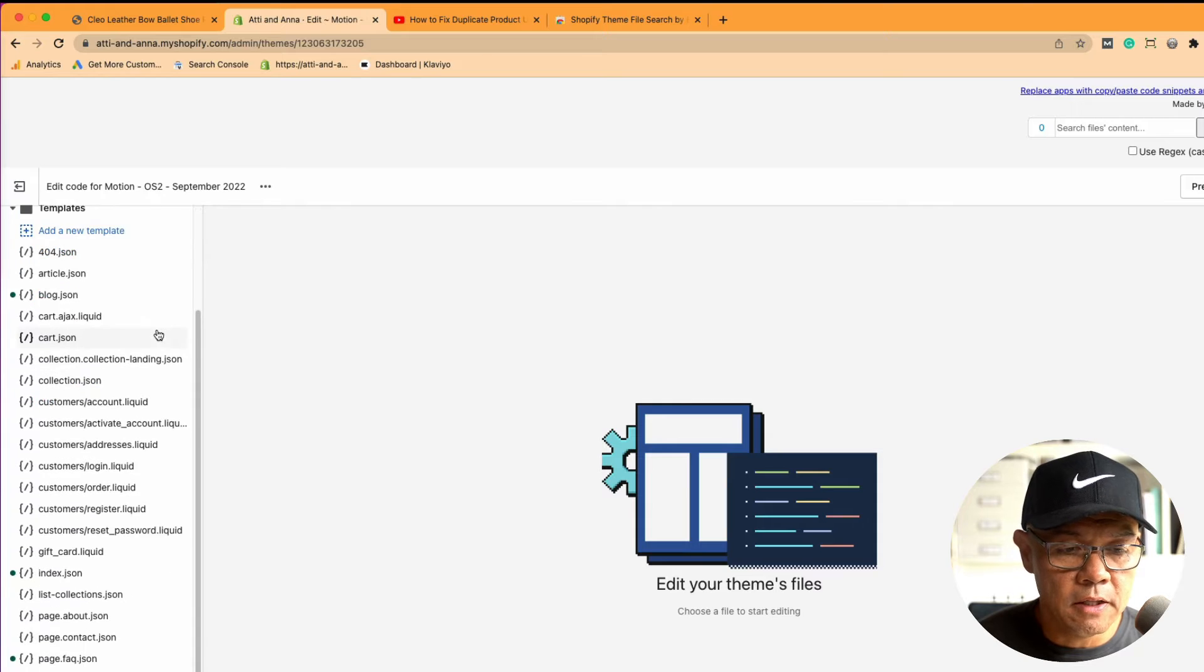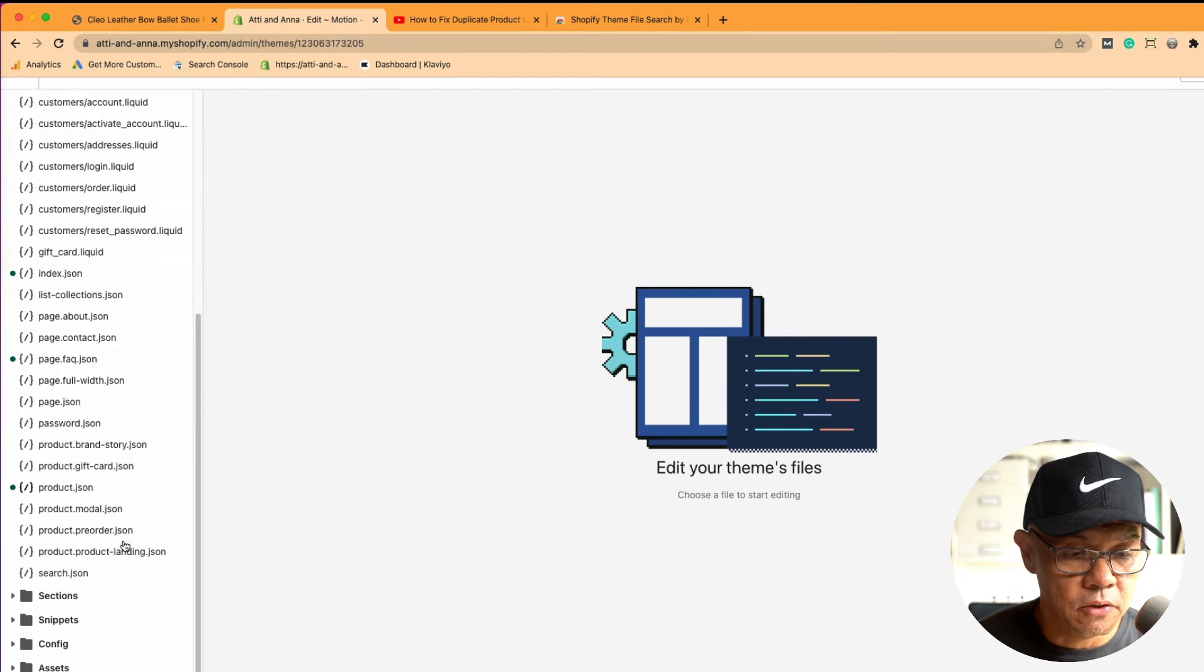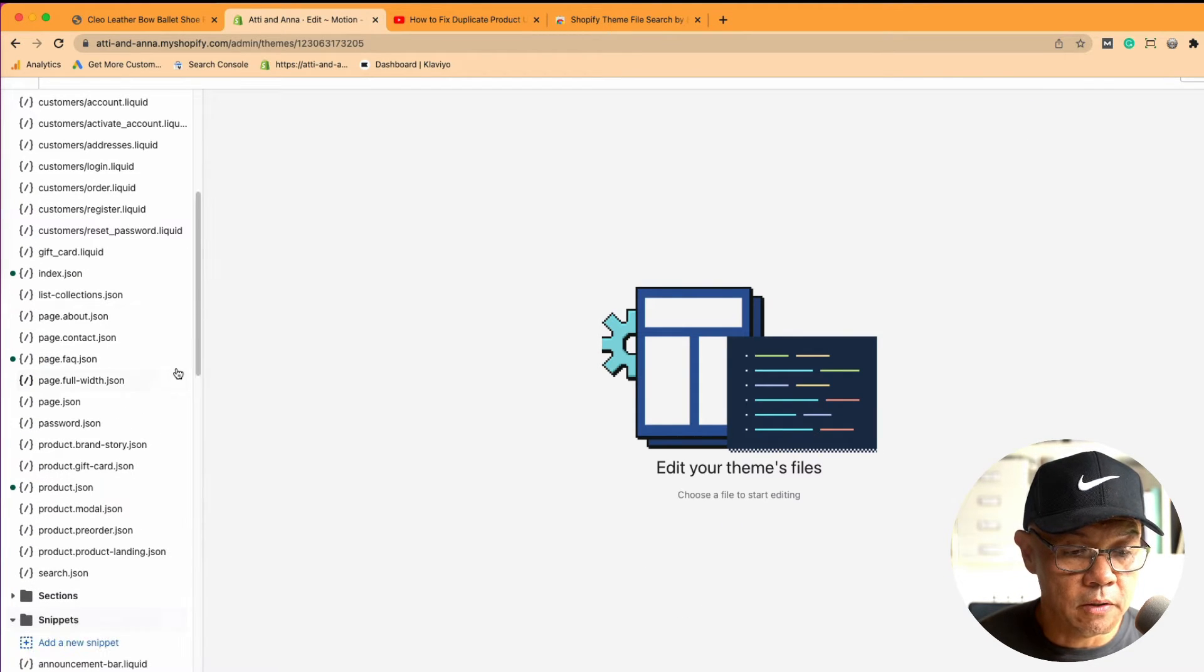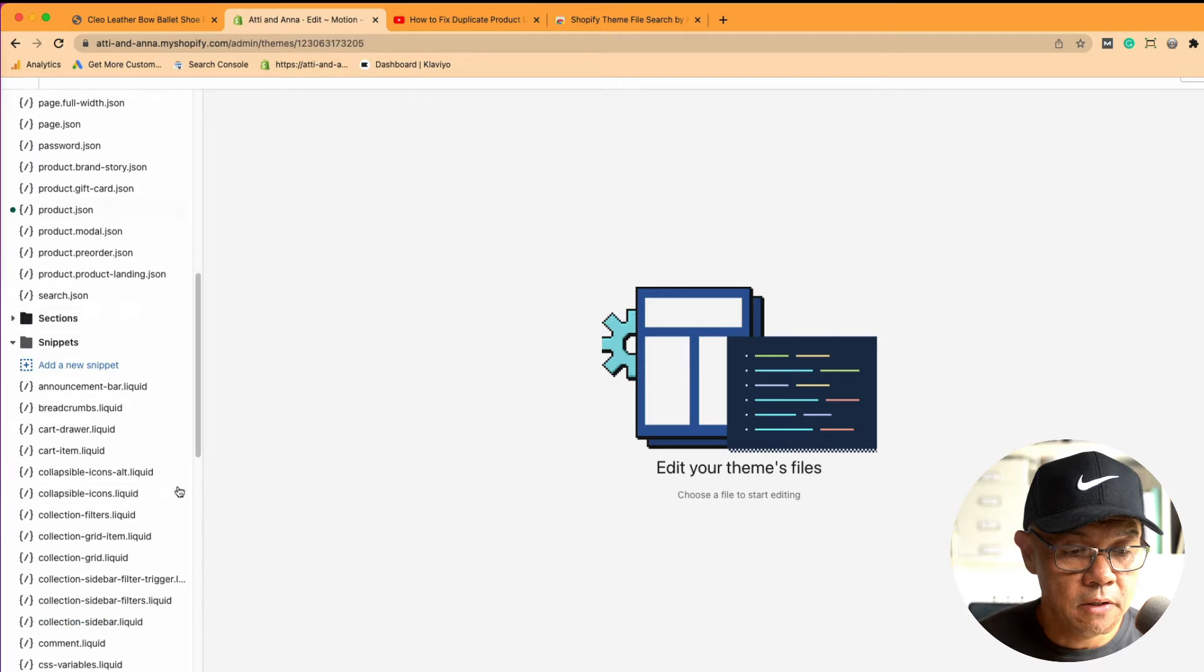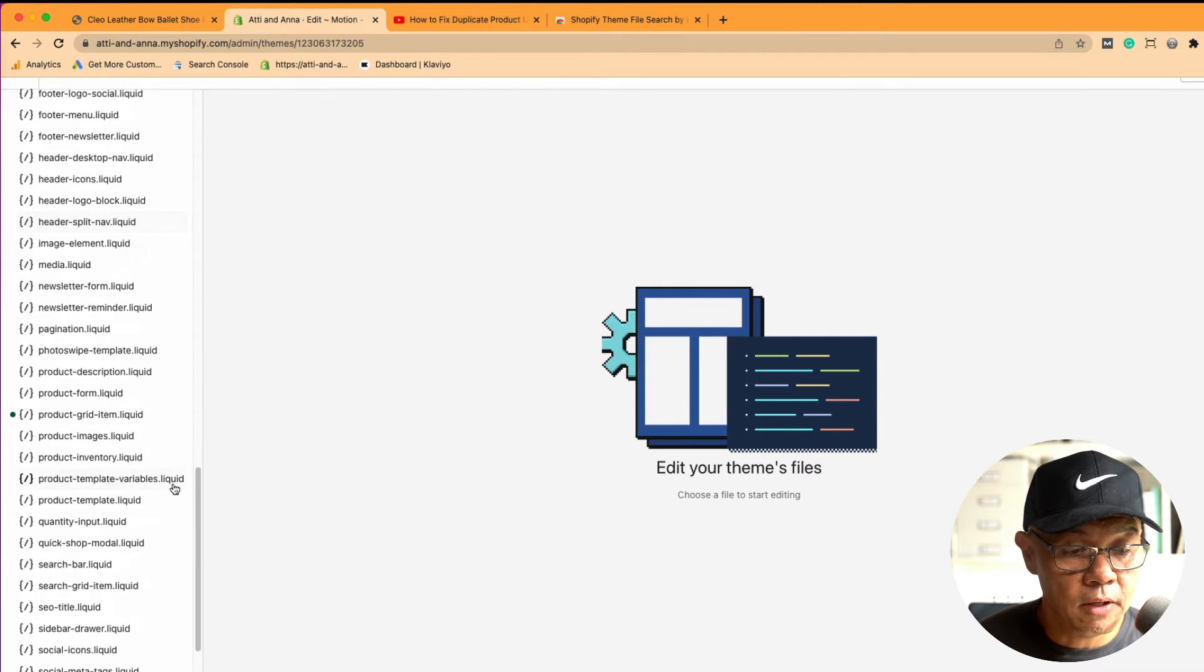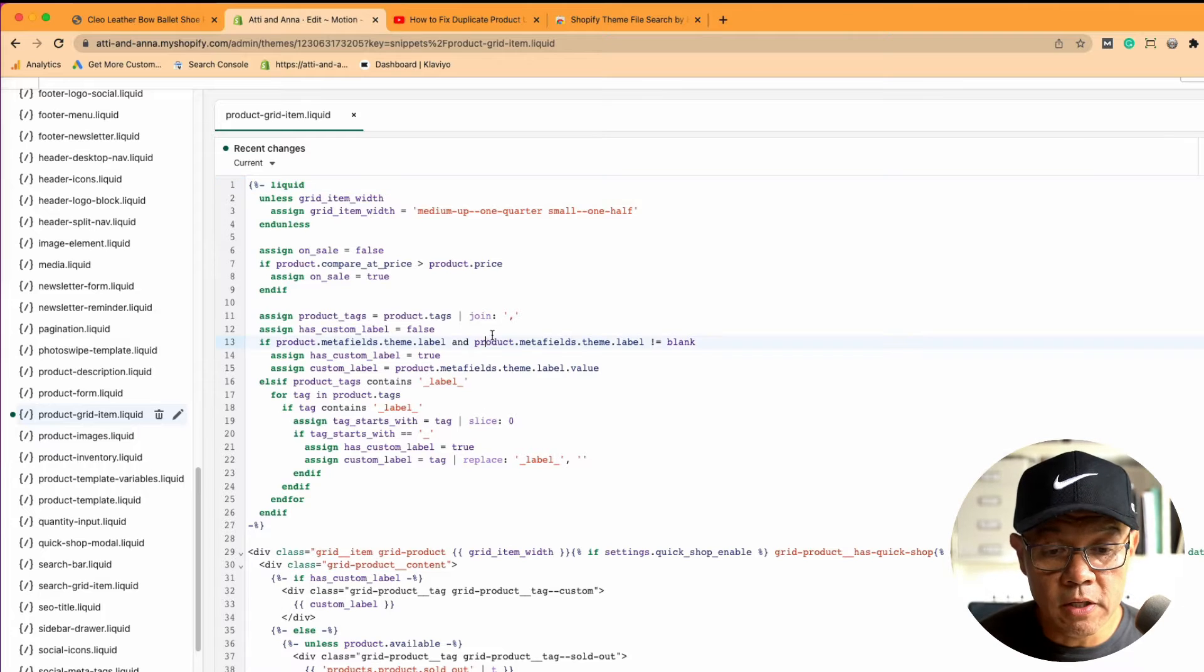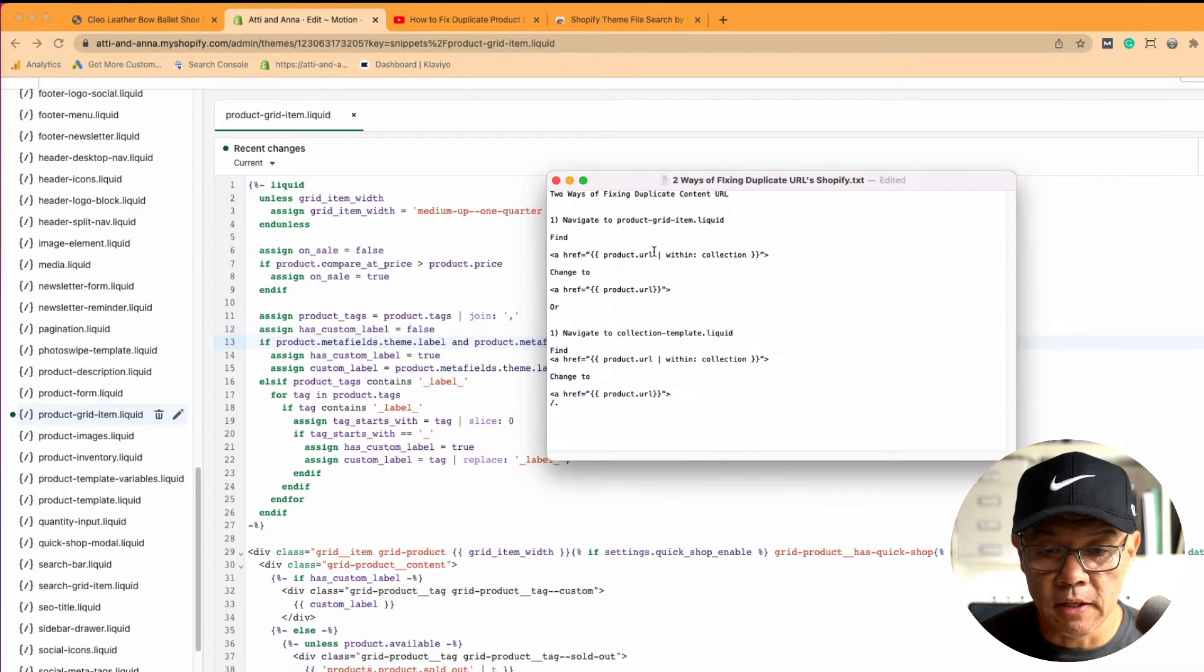In the back end, I've got to navigate down to snippets where I know this liquid code exists. Scroll down, and I'm looking for that product grid item liquid. Click on that, and within here is this bit of offending code.